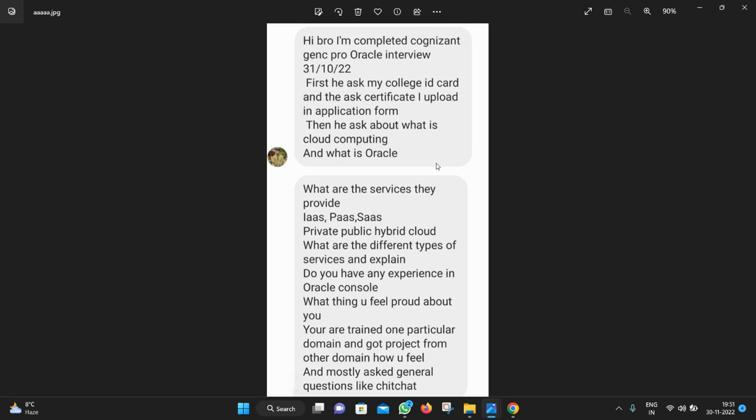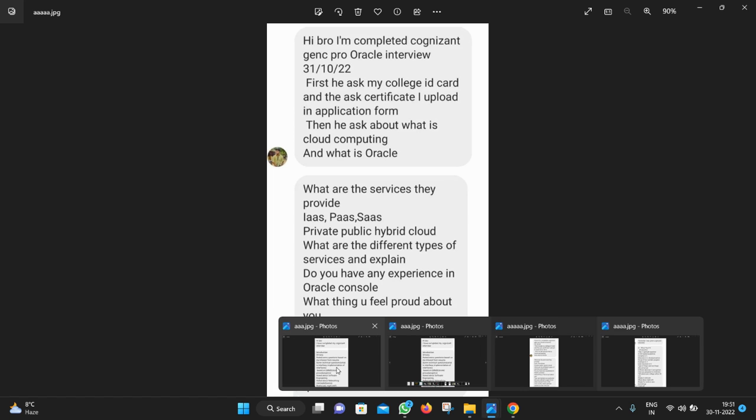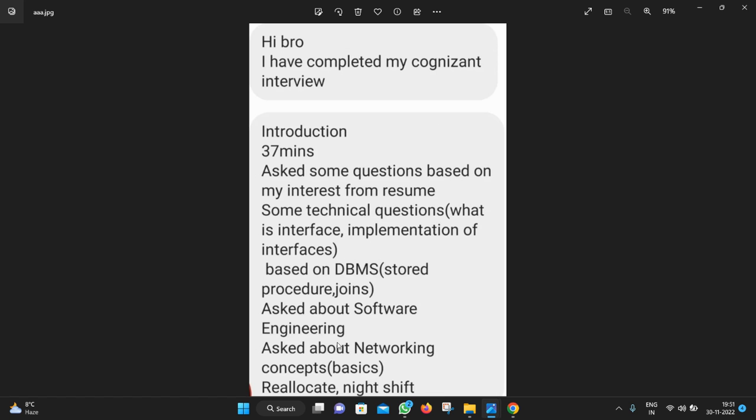They will ask questions from your project only, from your resume only. What you mentioned in your resume, they will ask only from that. If you are mentioning in your resume that you know cloud computing, you know data structures, then they are asking questions from that. If you are mentioning like C, C++, then they are asking questions from that part.